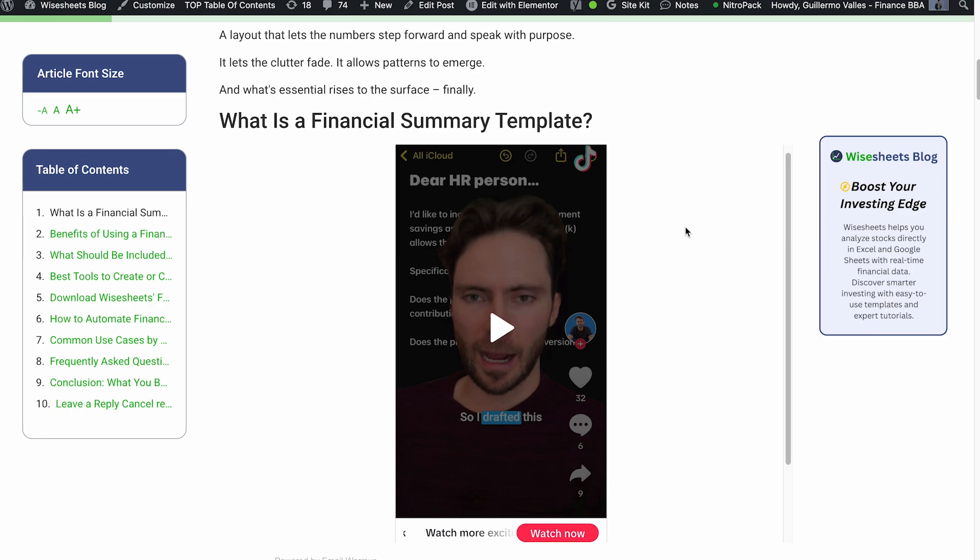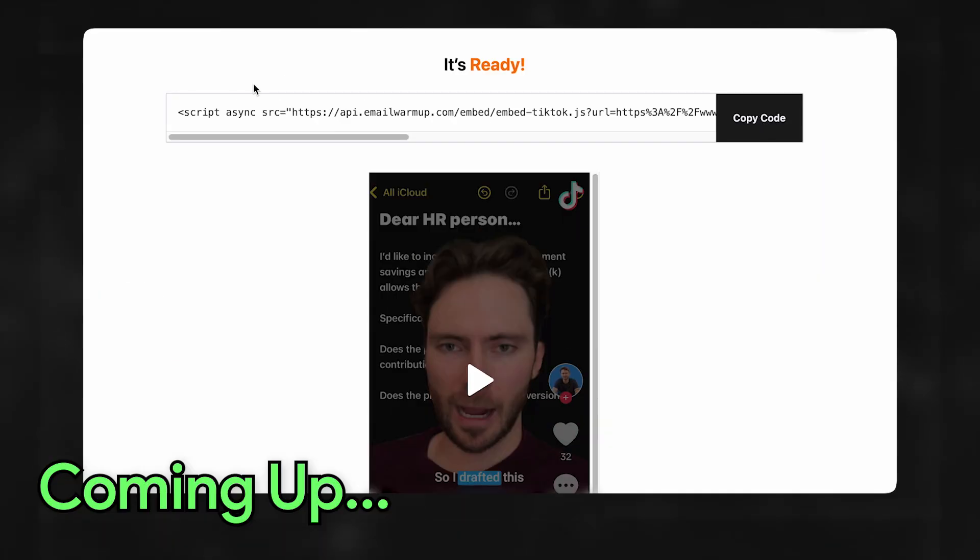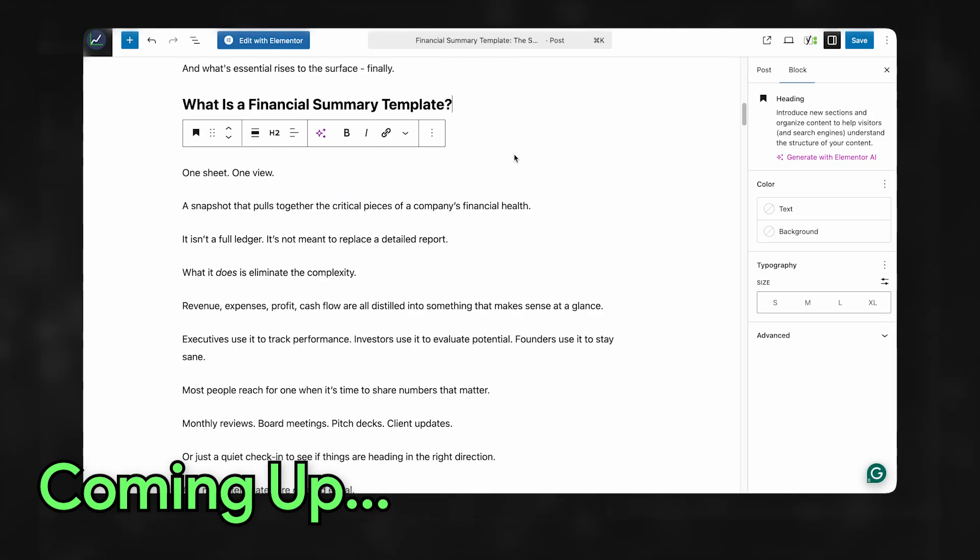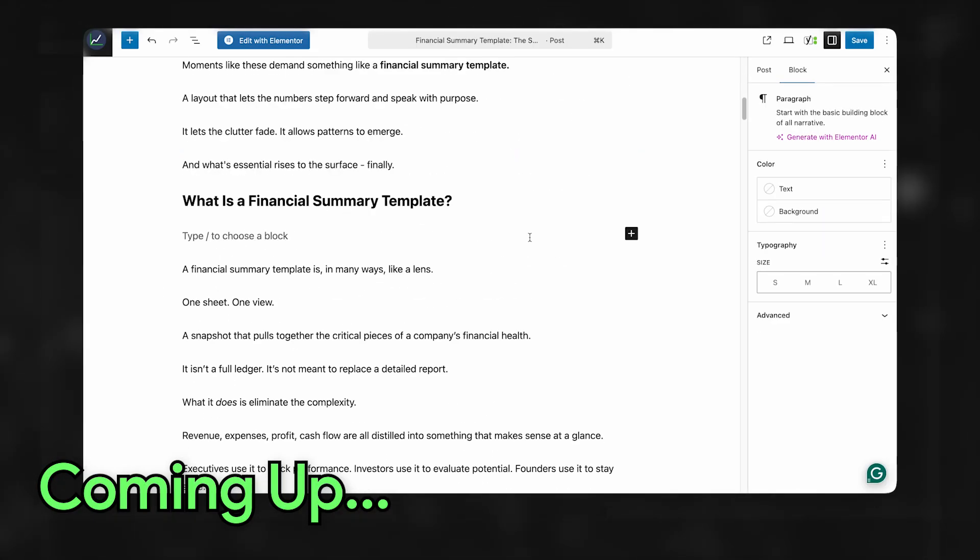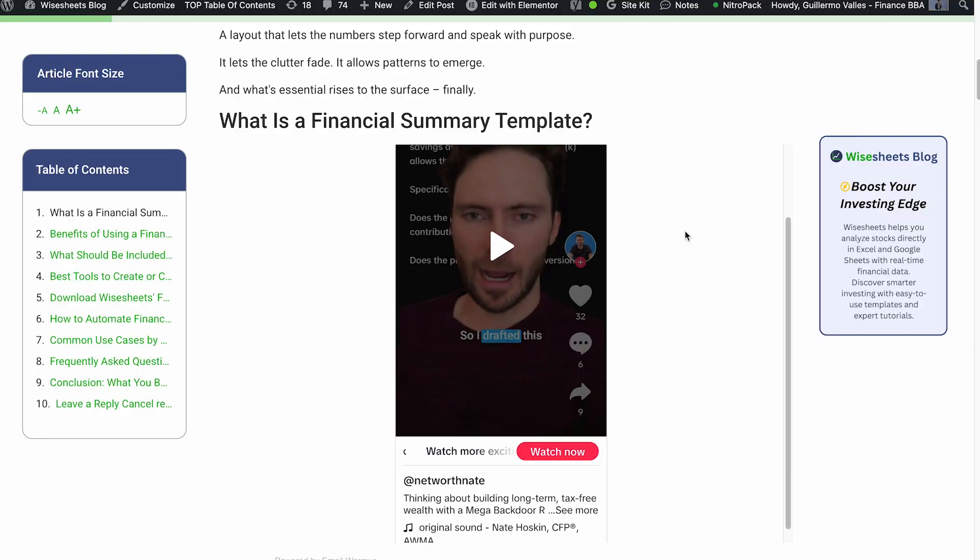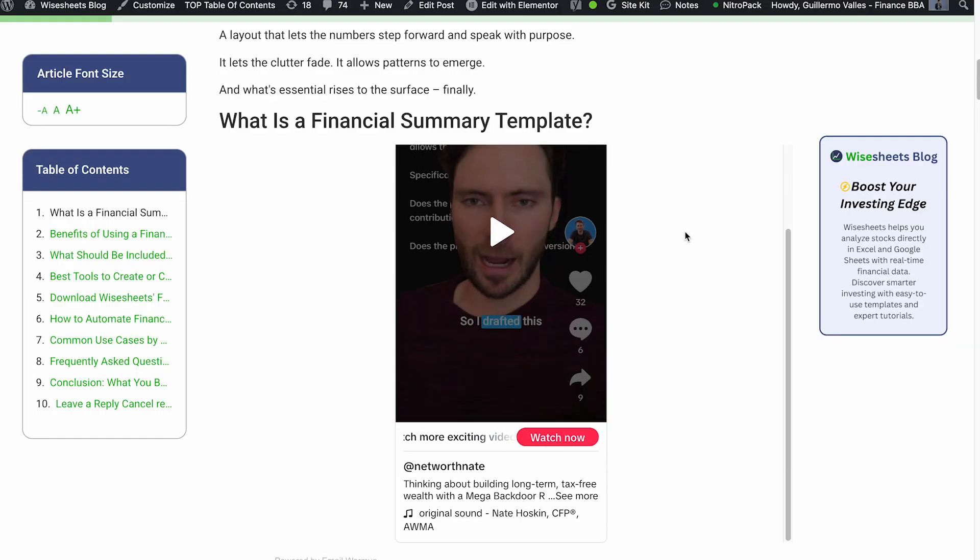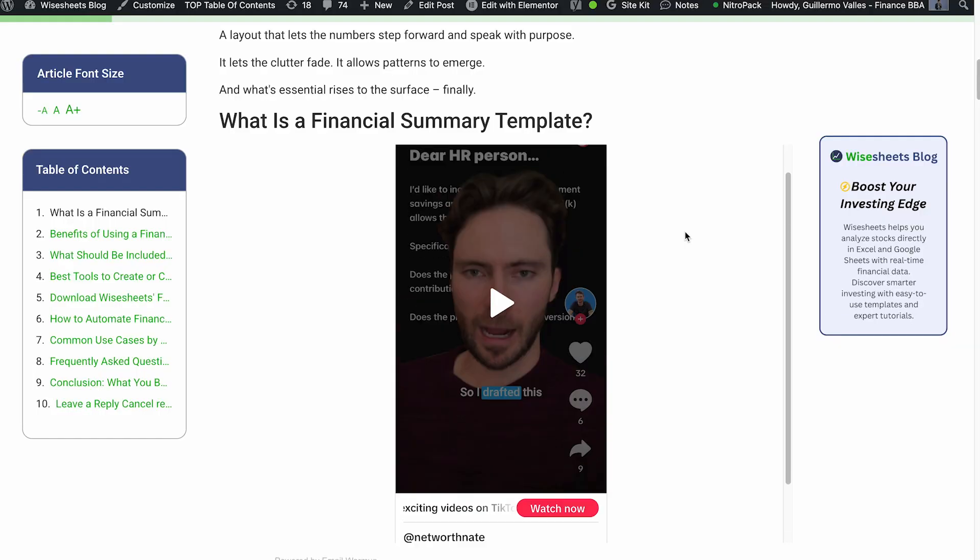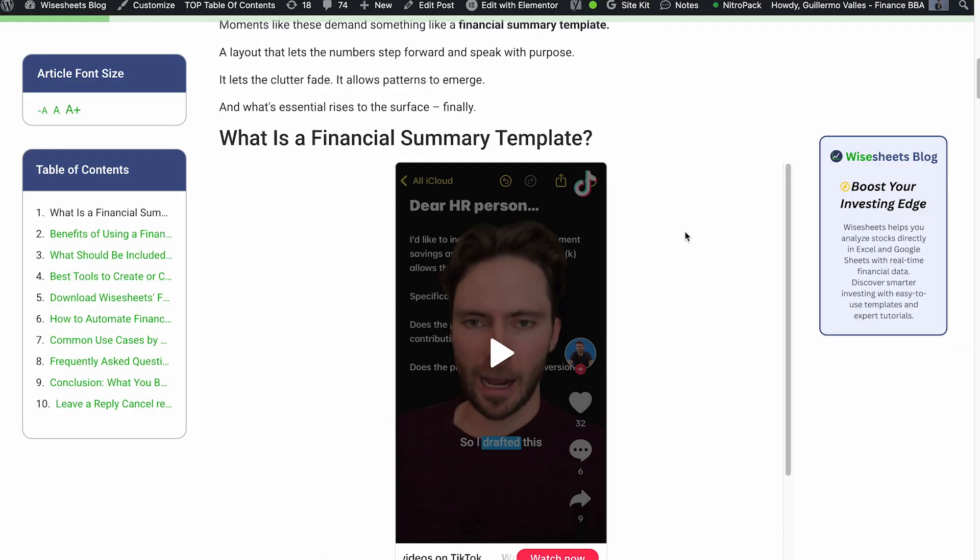In this video, I'm going to share with you how you can embed any kind of TikTok post like the one you're seeing right now on your website for absolutely free.